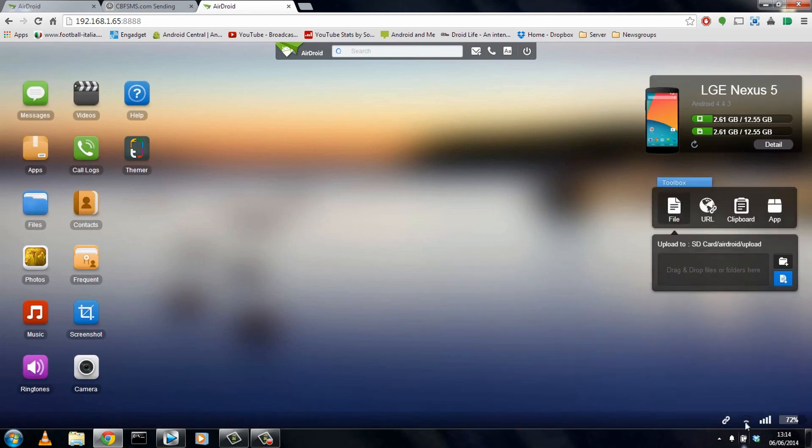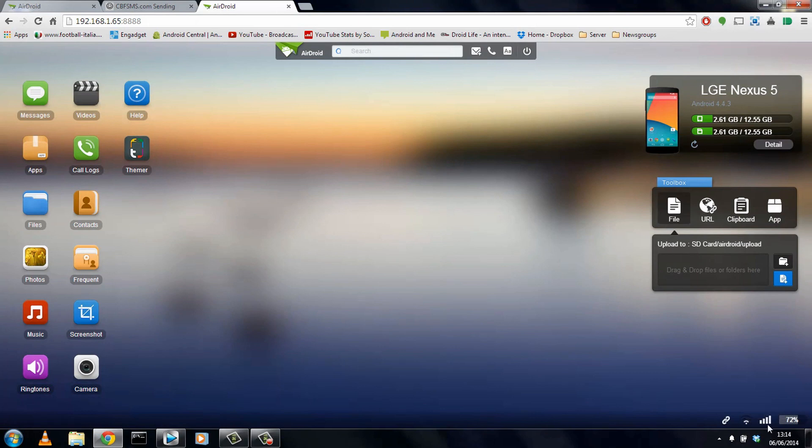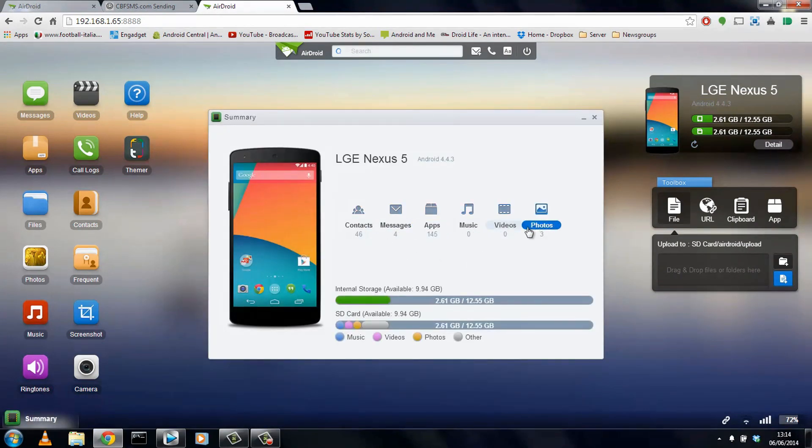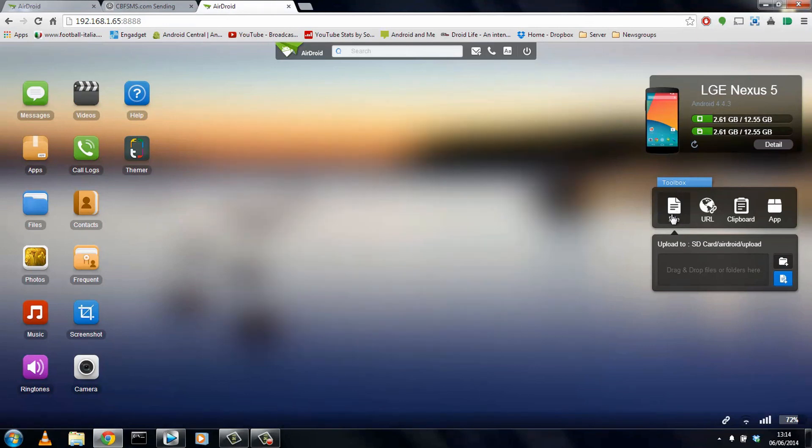Now, right at the bottom in the right-hand corner, we have the Wi-Fi strength, the phone signal, and the battery percentage of the device. If we hit the detail button at the top, it gives us some nice-looking details for the device, how much space it has left, how many contacts, messages, or apps you have.